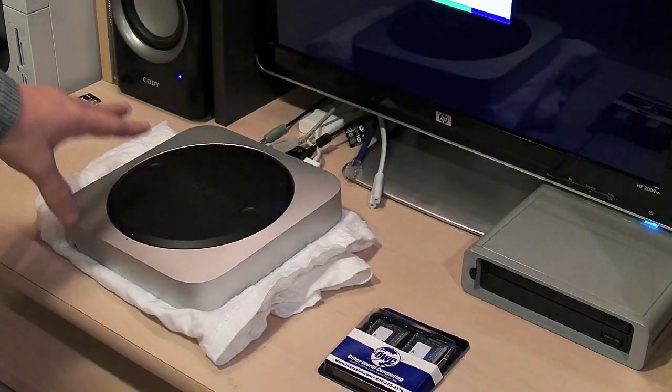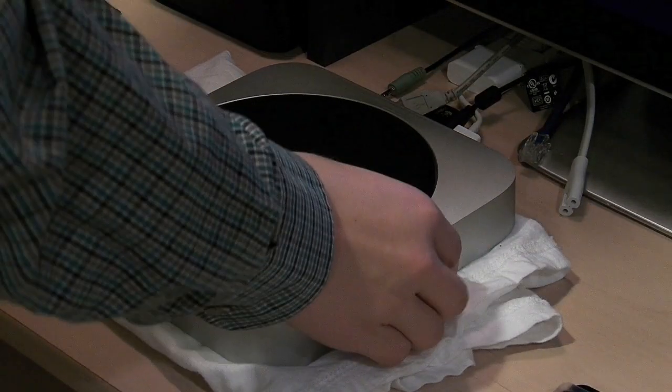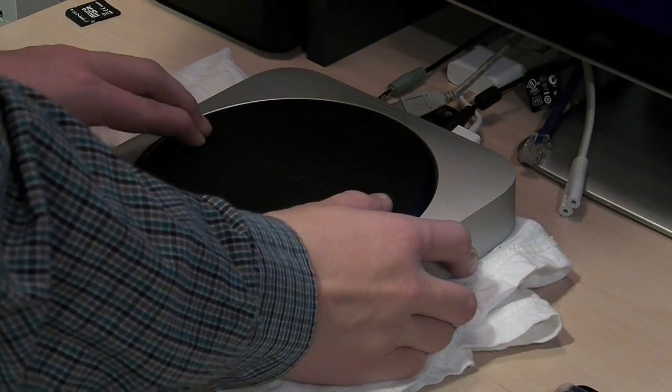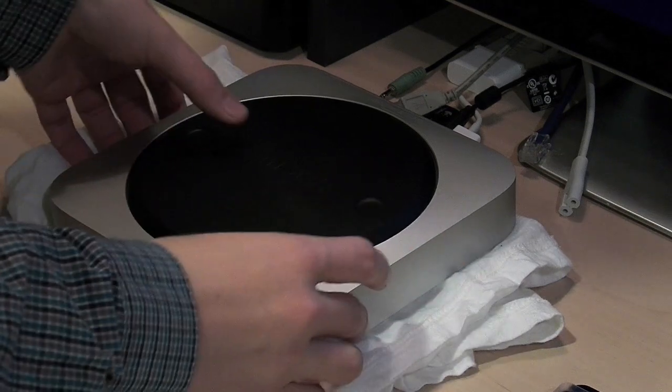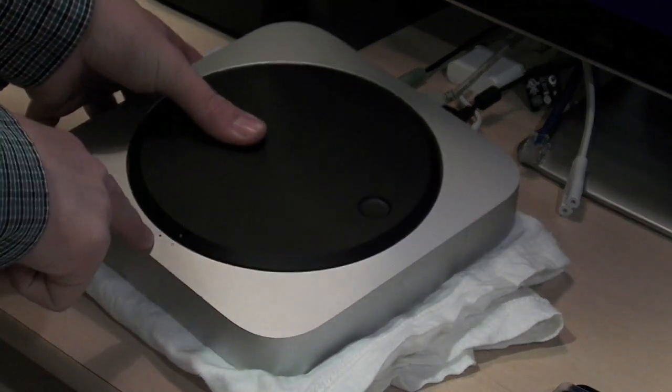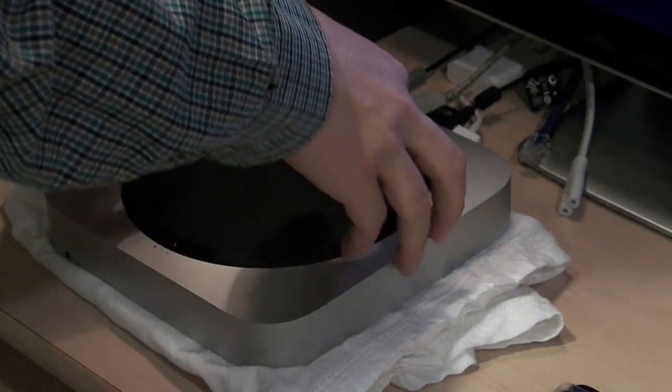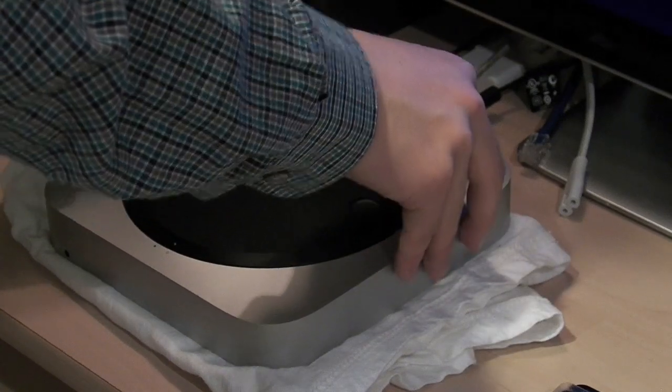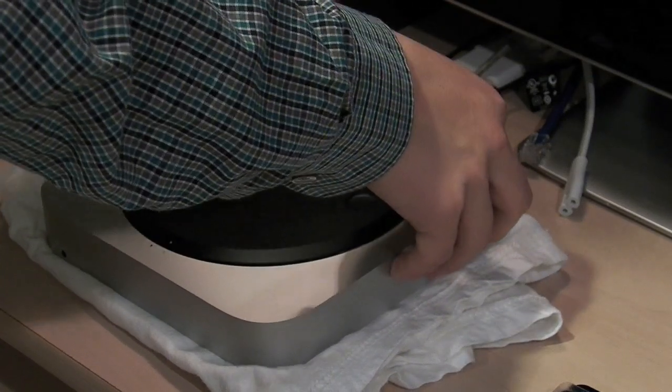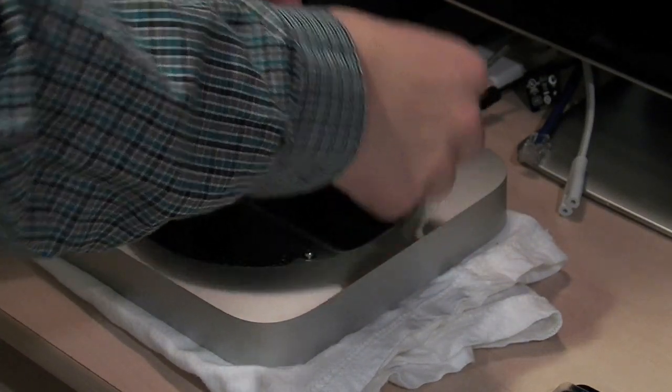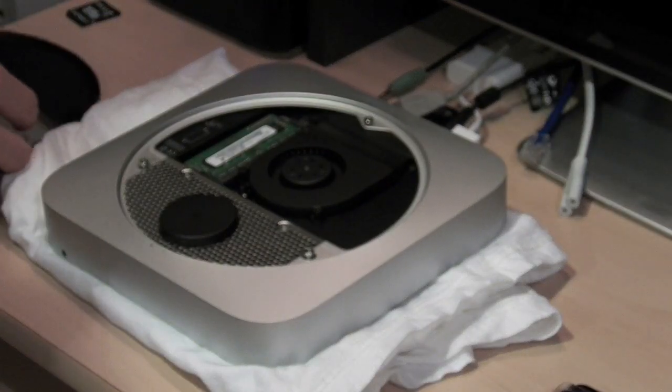As you can see there, there's a locked symbol and an open circle. The closed circle means it's locked and the open circle is obviously unlocked. You're just going to turn it counterclockwise and pop it right off.